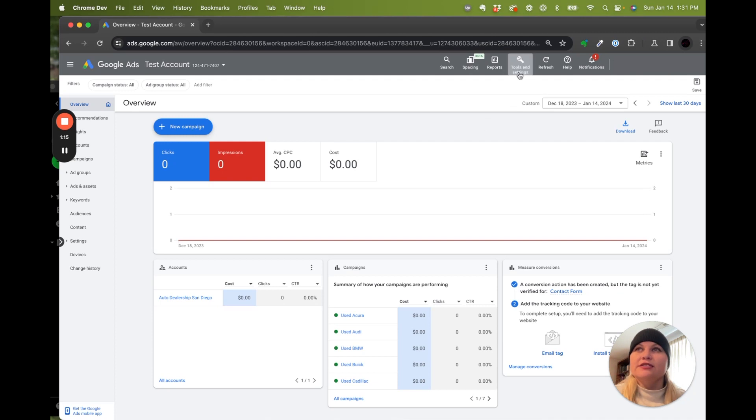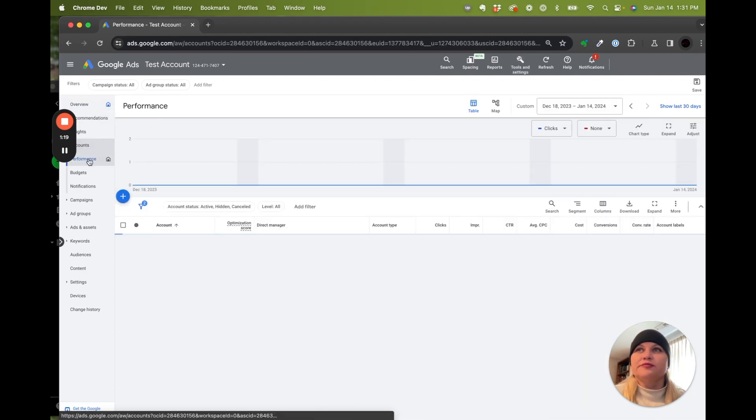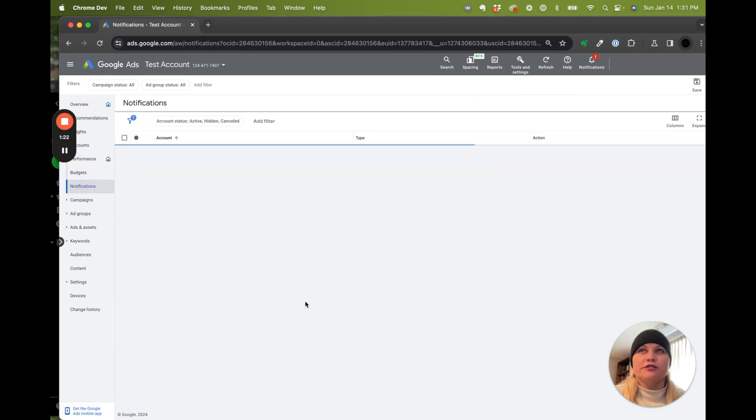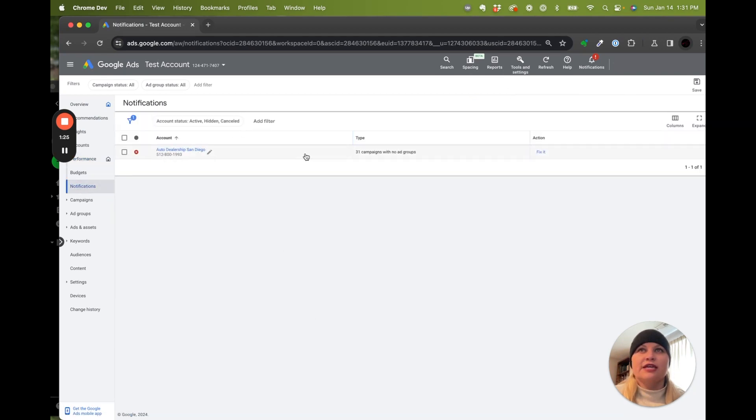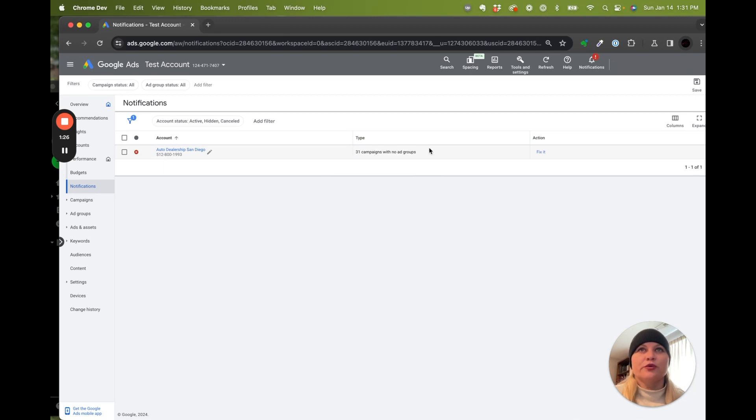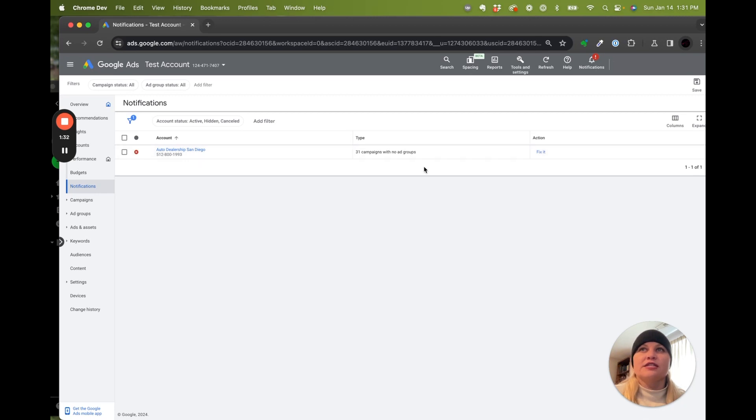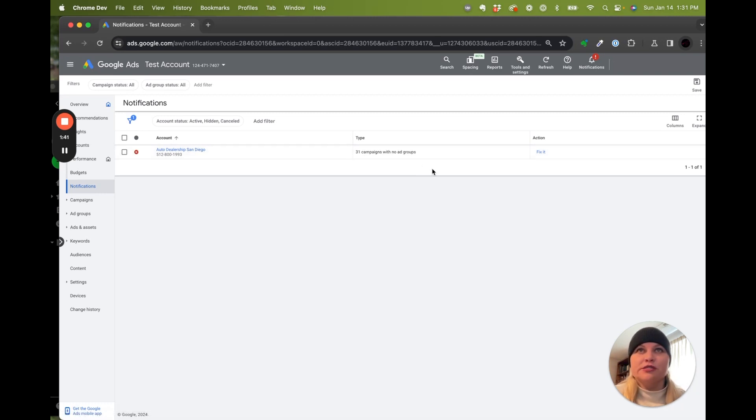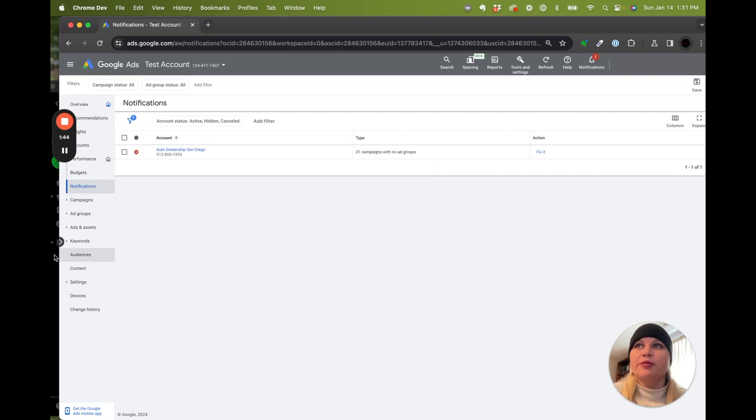In case you're not seeing anything, you can always come into notifications. And you'll see any kind of alerts that may be stopping your campaigns from running. And then that's an easy fix instead of having to hunt through each setting. So for this one, 31 campaigns don't have ad groups, which would be a big problem if this was a running campaign.